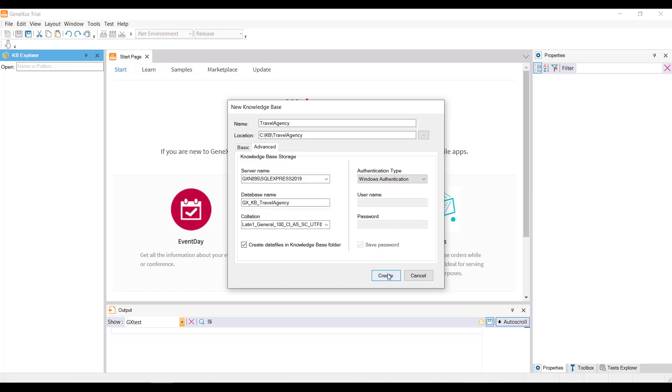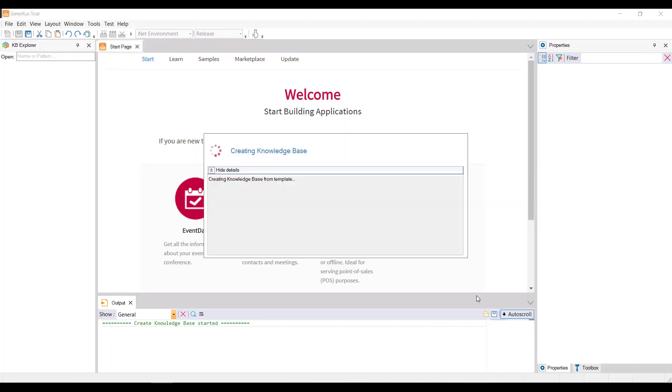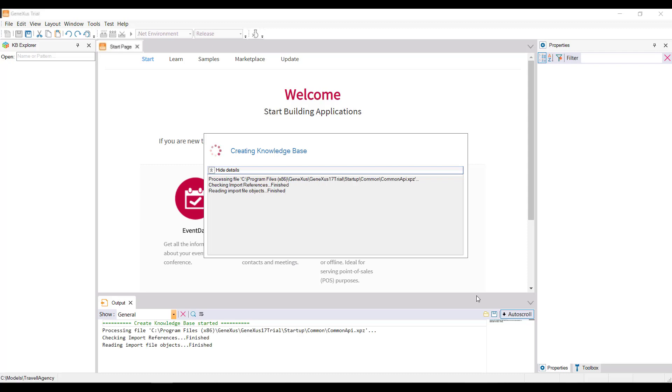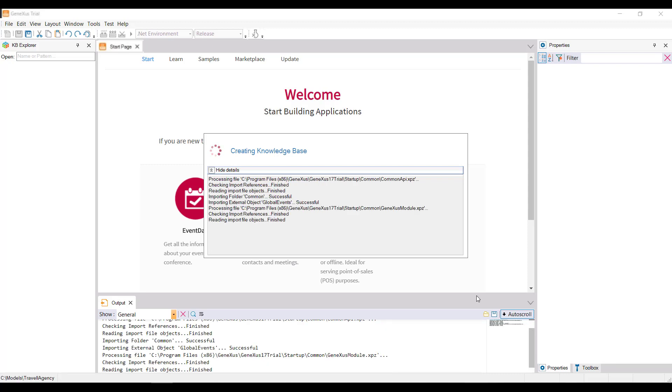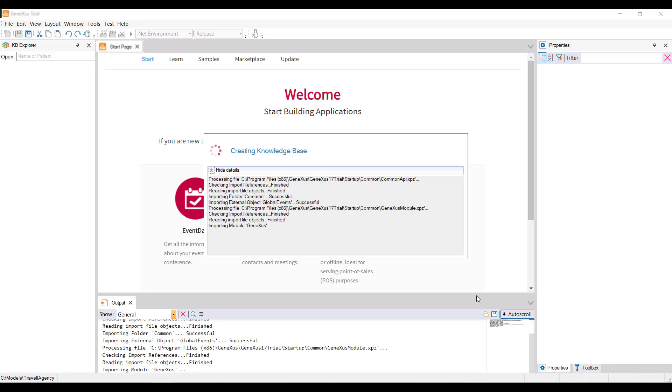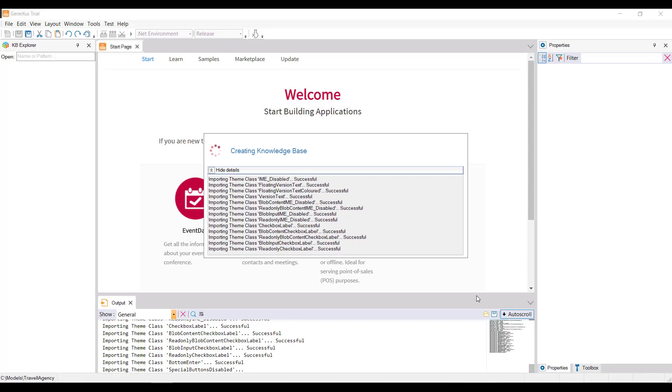So now we click on the Create button, and the Knowledge Base creation process now begins.